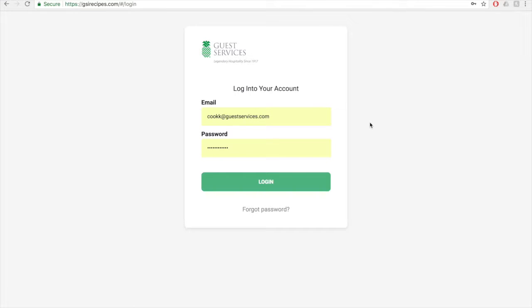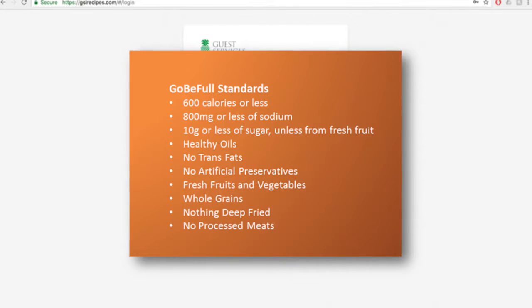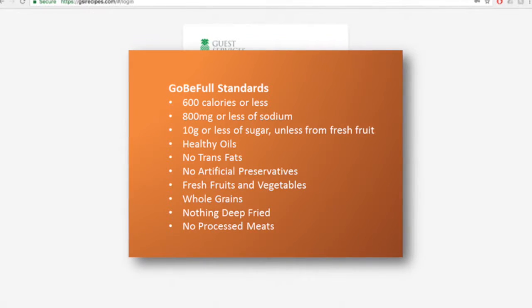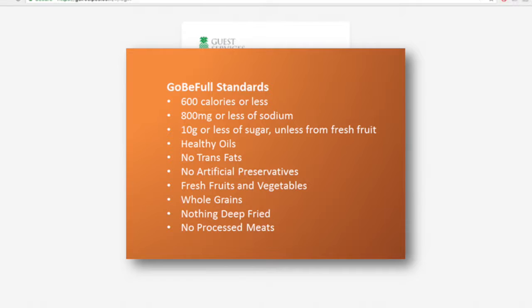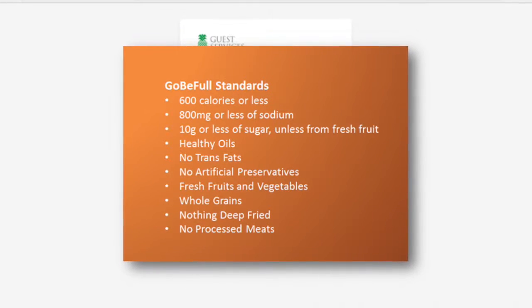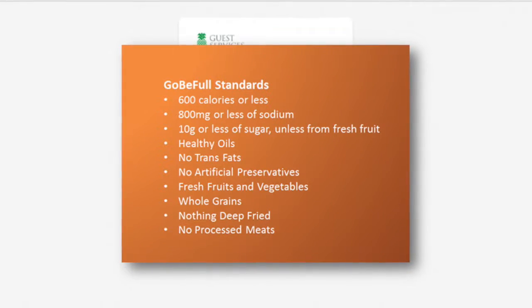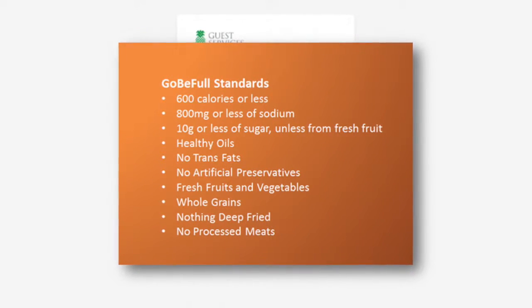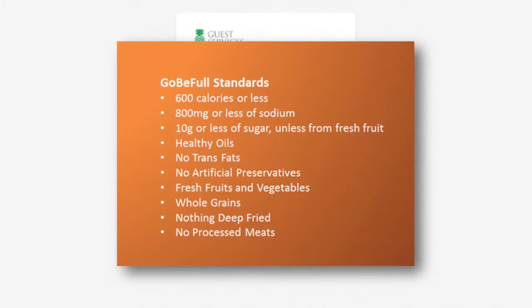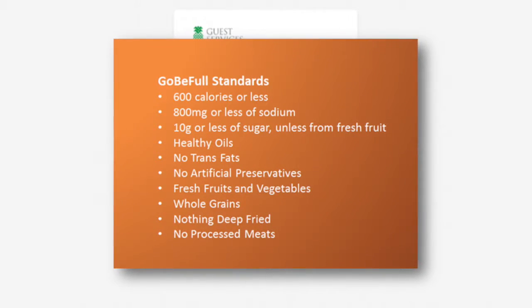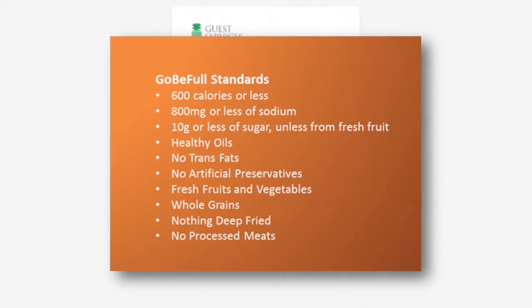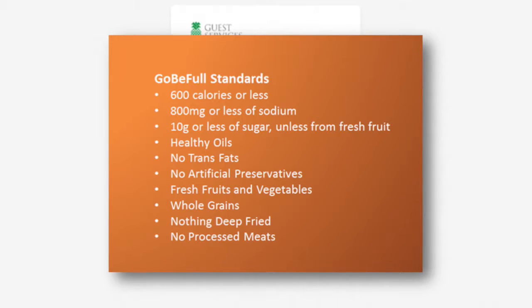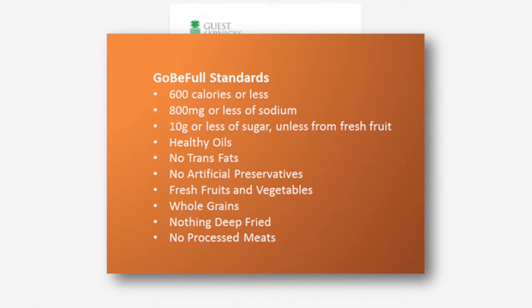It will also help chefs identify recipes that meet our healthy GobiFull standards: 600 calories or less, 800 mg of sodium or less, 10 grams or less of sugar unless from fresh fruit, healthy oils, no trans fats, no artificial preservatives, fresh fruits and vegetables, whole grains, nothing deep fried, and no processed meats.